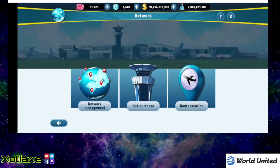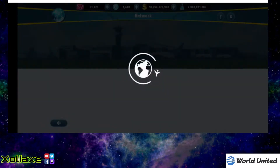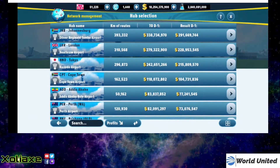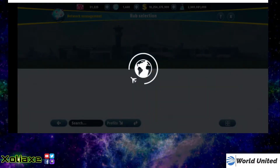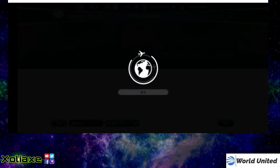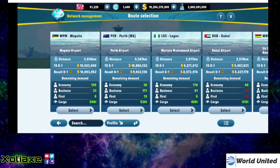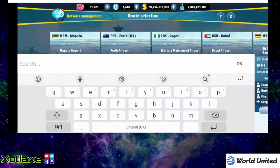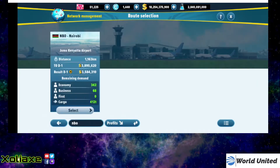For this one I will show you Addis Ababa on my list. I'm just about to purchase Nairobi as a hub. So if we put in here NBO, you can see that I have Nairobi as a route from Addis Ababa, and I have a little bit of demand left on that.